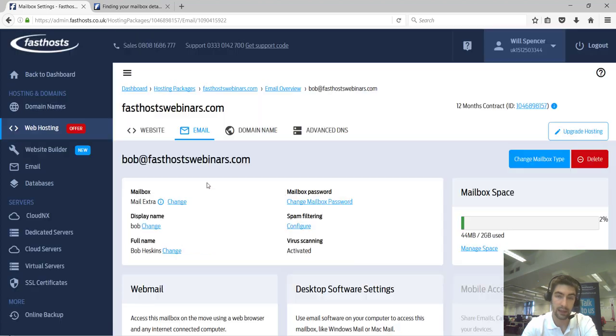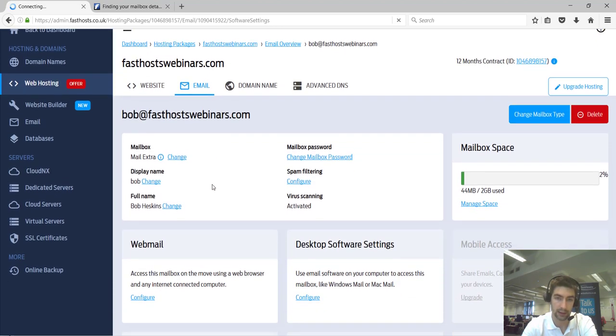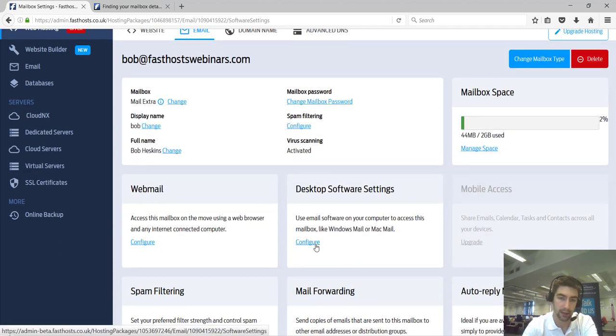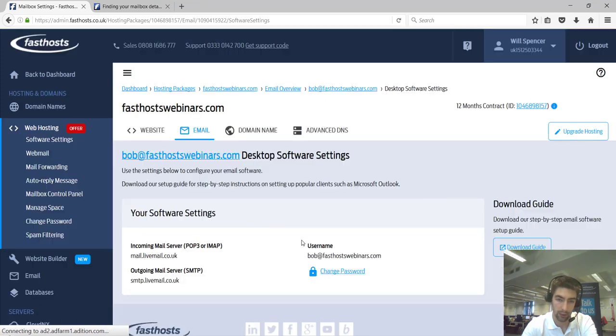On this screen, if you click desktop software settings, the mailbox details will be displayed. So you've got your incoming, your outgoing, your username, and your password.